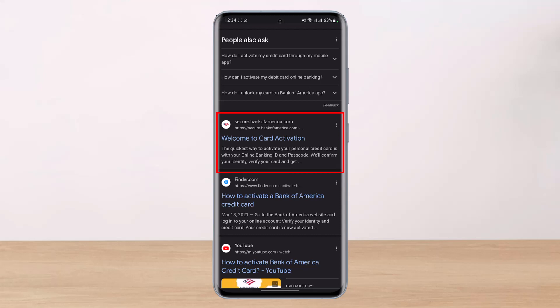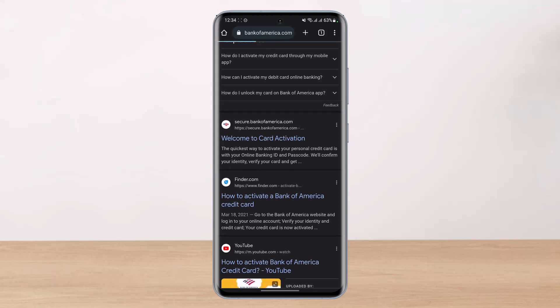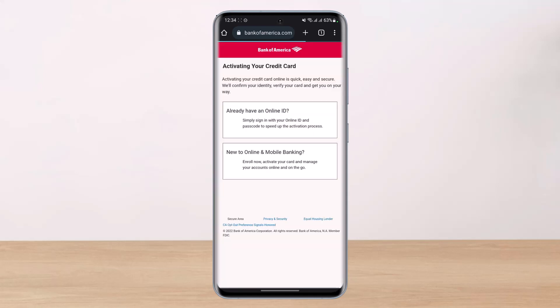The URL is secure.bankofamerica.com, which means this is a secure website and the official link of BofA, or Bank of America. So just tap on this specific link to proceed to the card activation page.